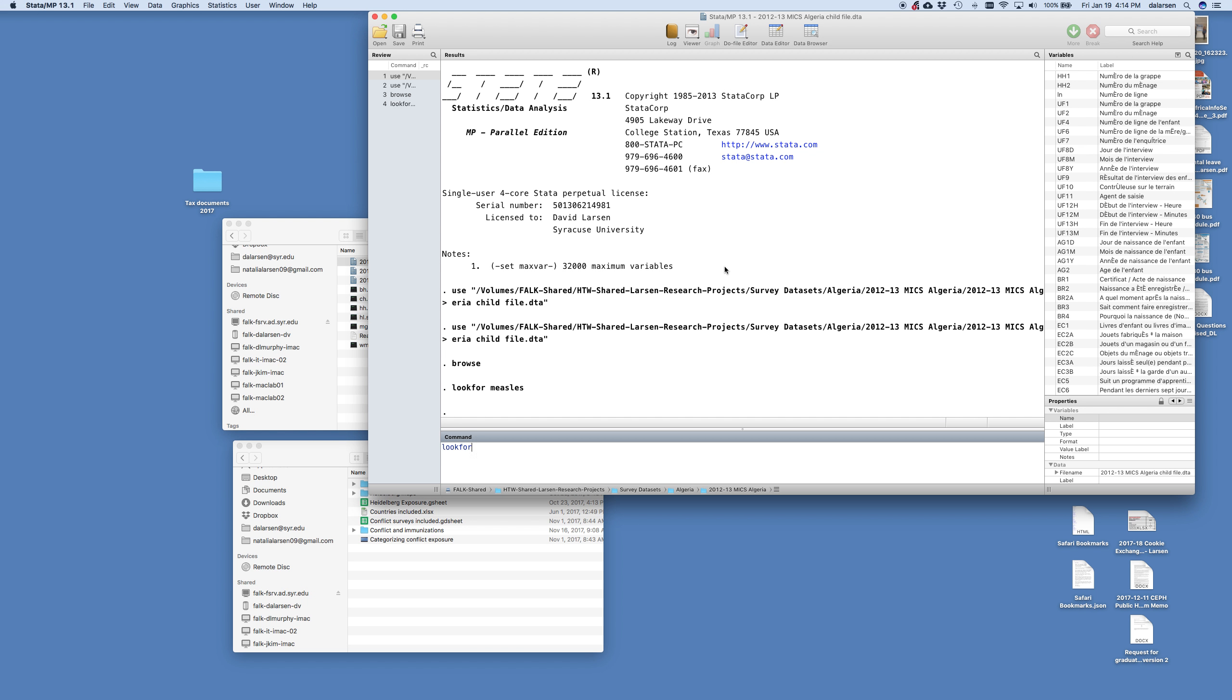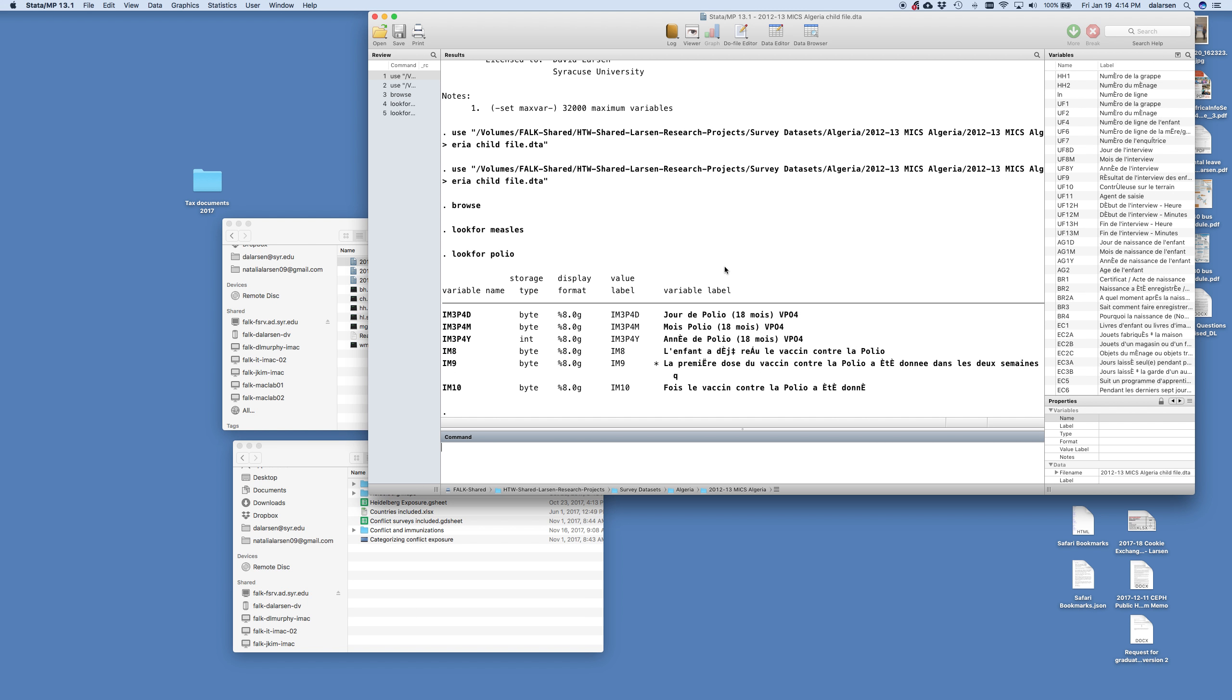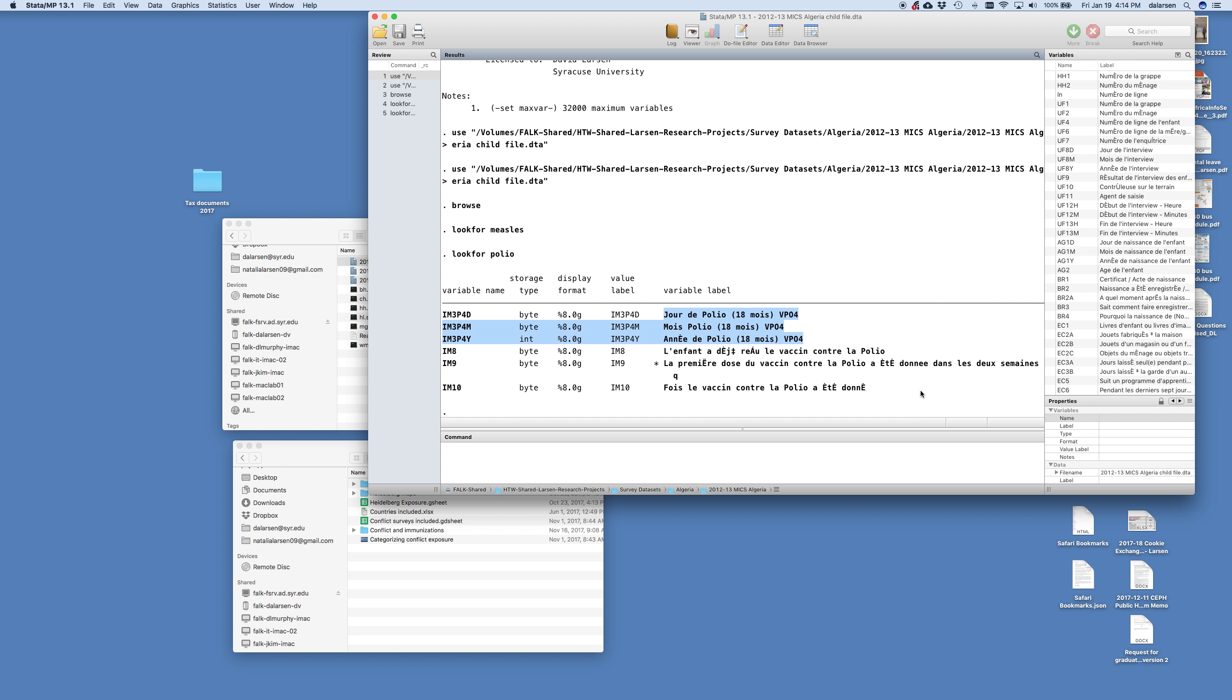Now we're going to type lookfor polio. And here we have a number of variables that polio is included. We have jour de polio. And you'll notice that in Algeria, or at least this mix survey from Algeria, is all coded in French, which makes things a little bit complicated for us. Fortunately, polio is the same word in French as it is English. It's the same spelling.